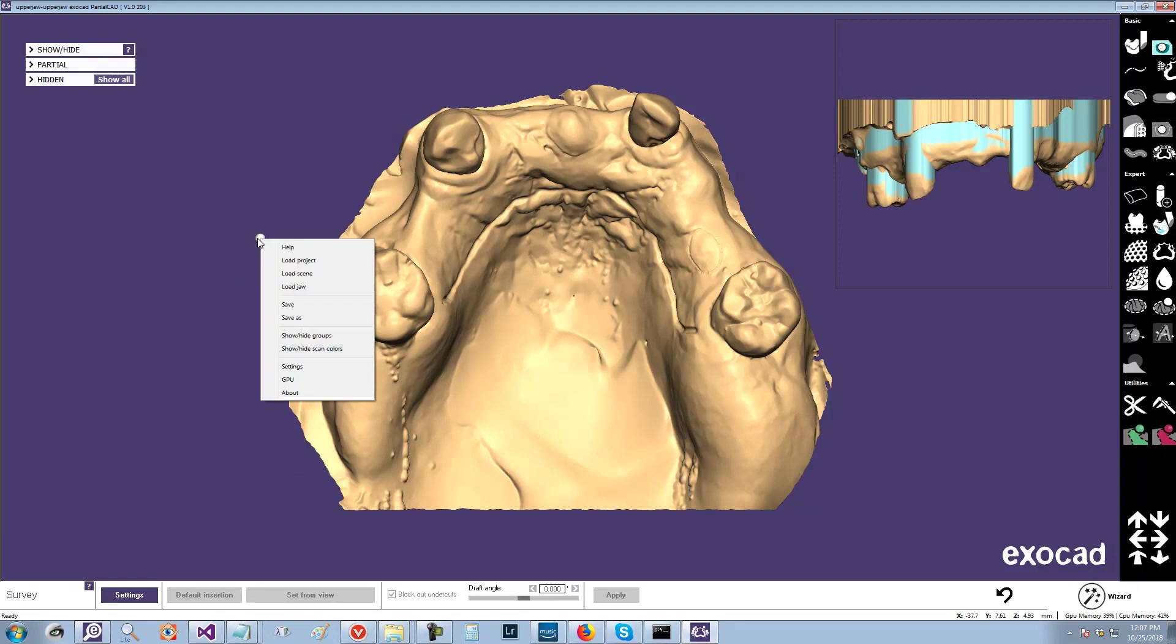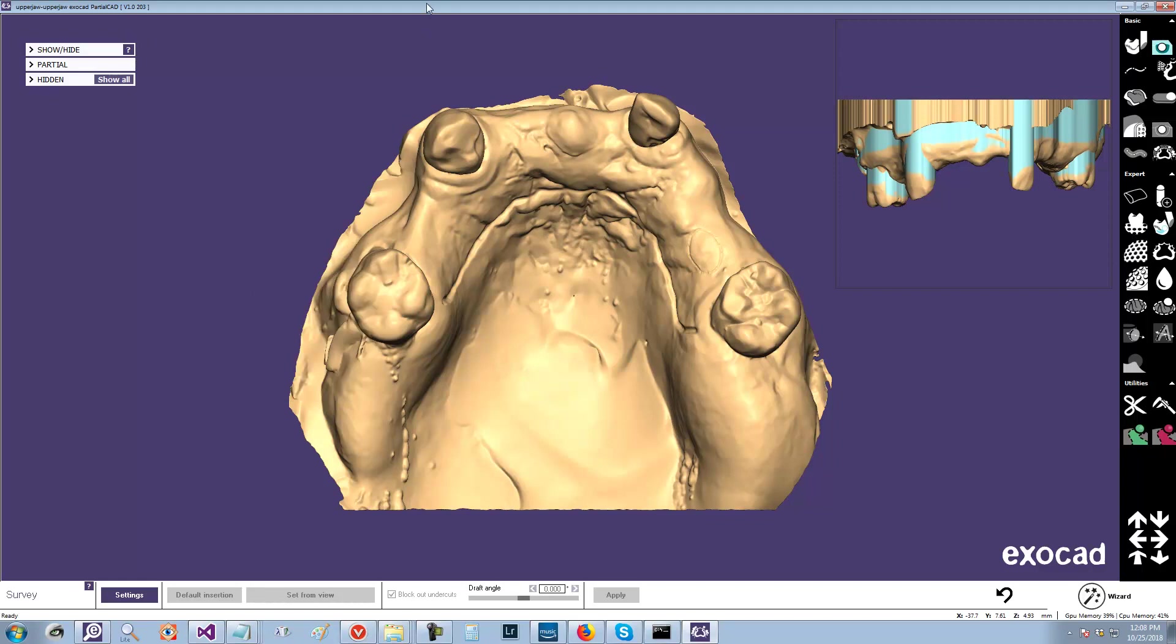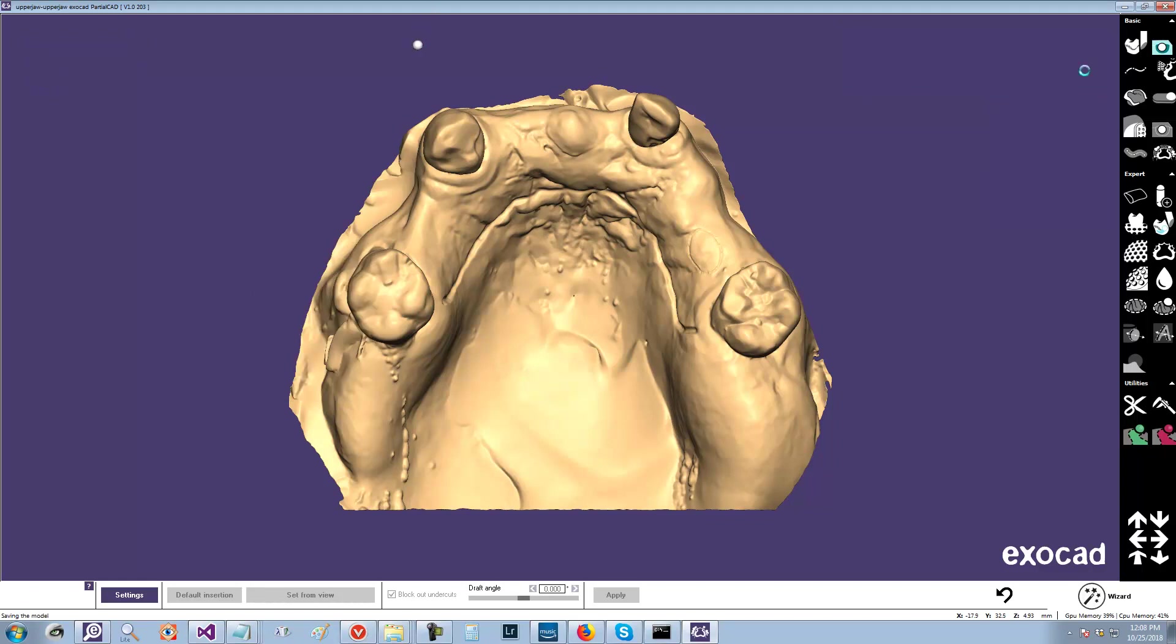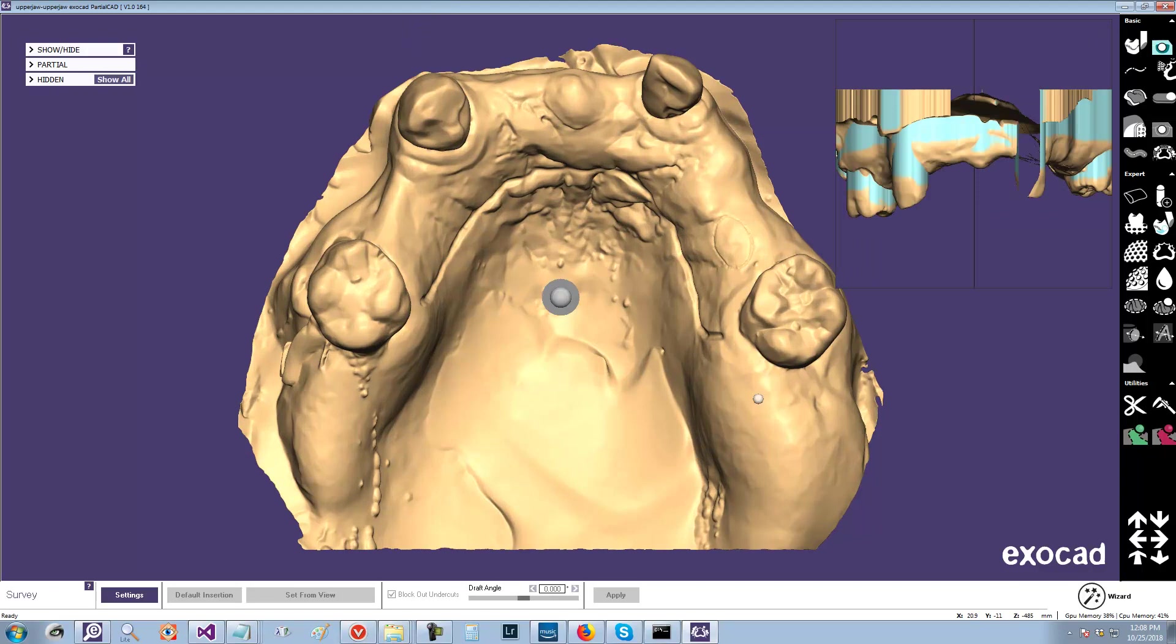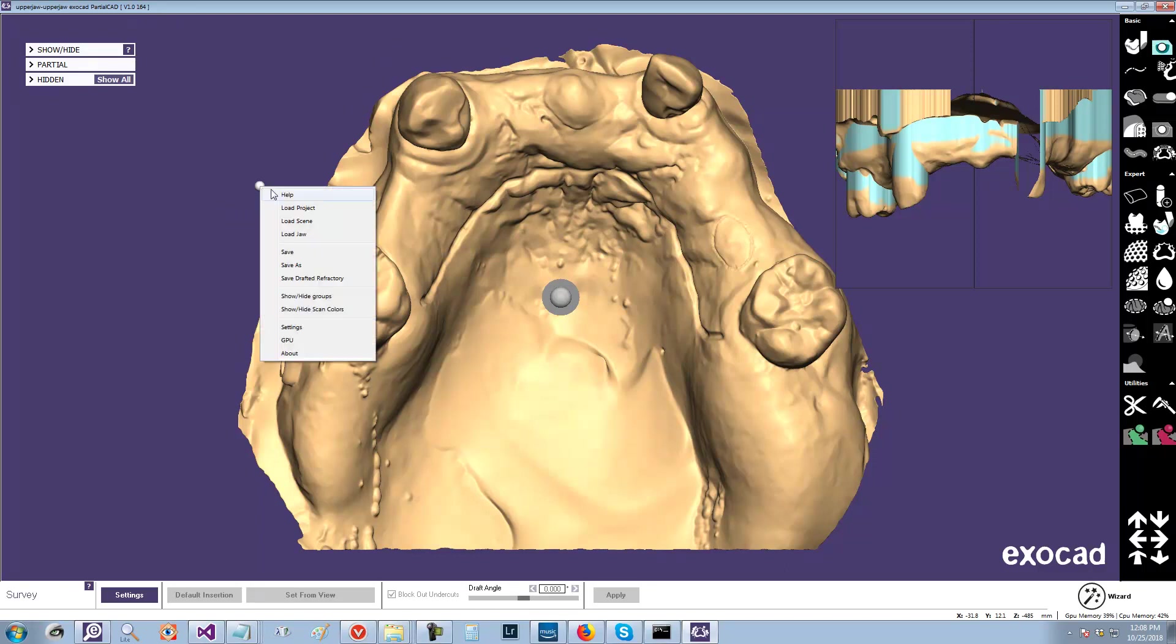It used to be under here, under the menu. Right now I'm on build 203. Let me just hop over to an older build. So the shipping build with Valetta is 164. And in that build, if you right-click, you have an option to save the drafted refractory. And that will basically save not the block out but the refractory. And you'll get it in a printable closed mesh.